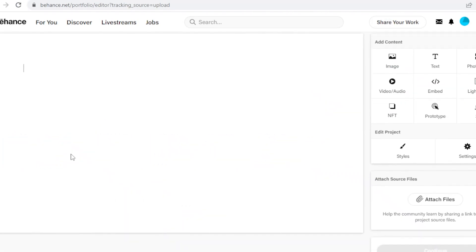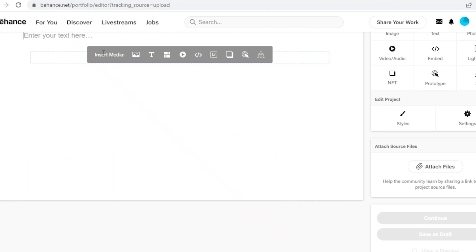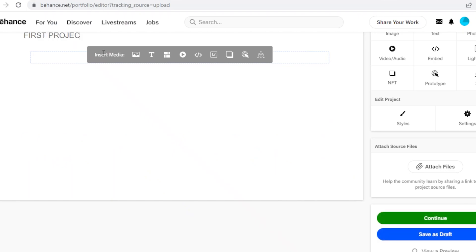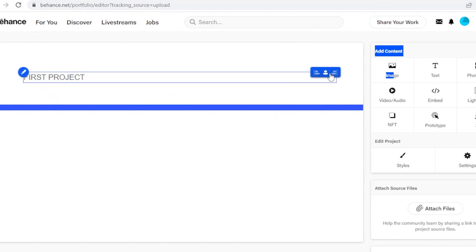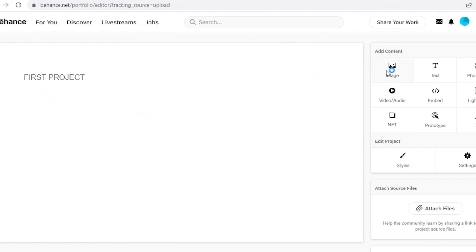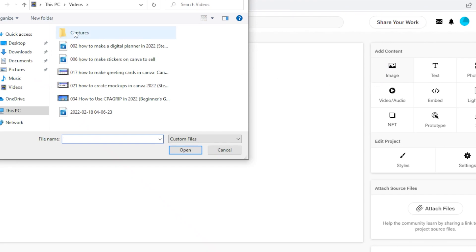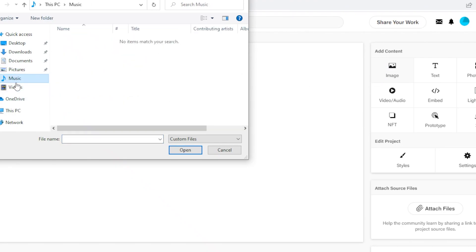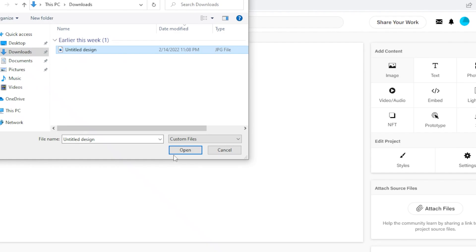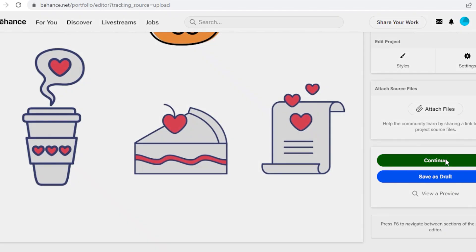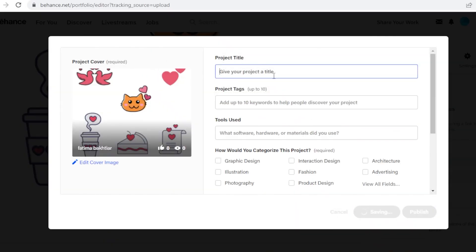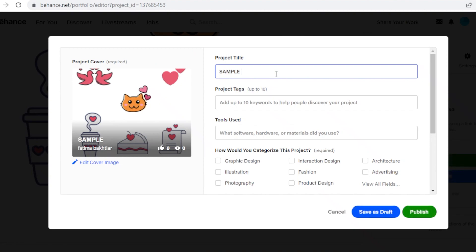To start building our portfolio, we're going to build our first project. I'm going to add some text — obviously you won't name your project 'First Project,' you want something more creative. Then I'm going to drag in an image and click on 'Image' to add it to my portfolio. I'll pull something from my downloads, click continue, and then I need to give my project a title — I'll just use 'Sample Project.'